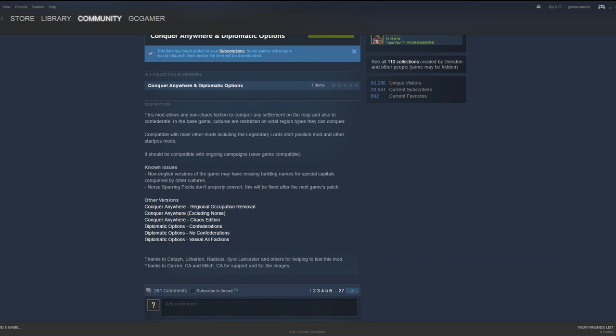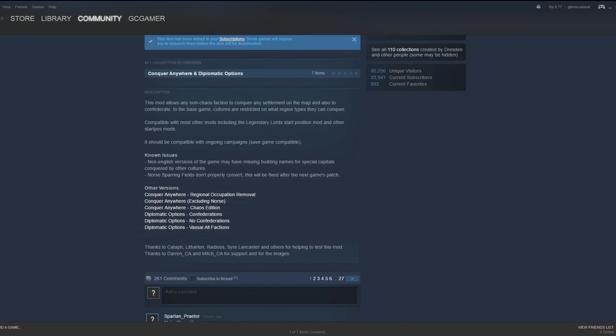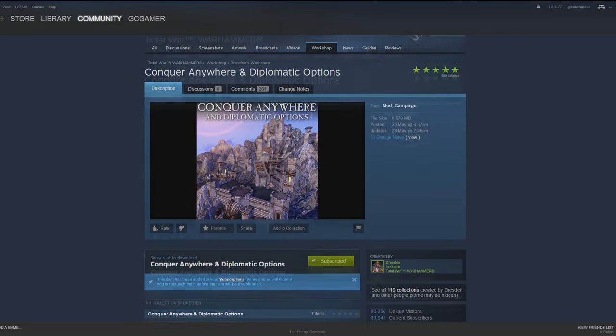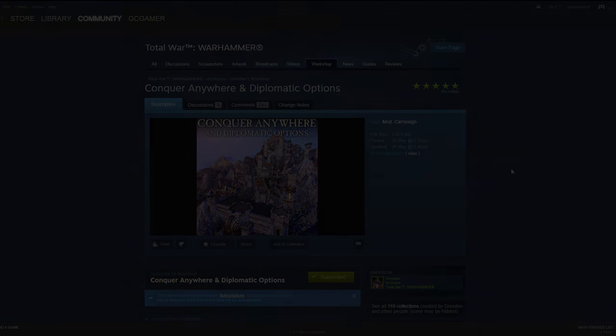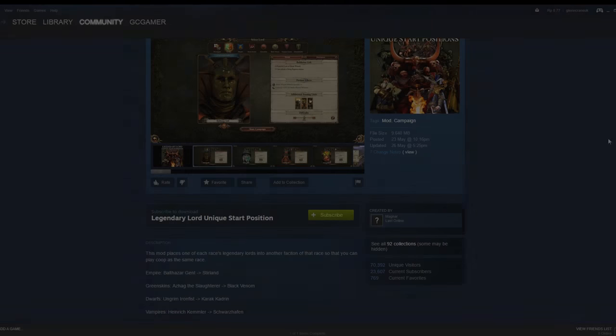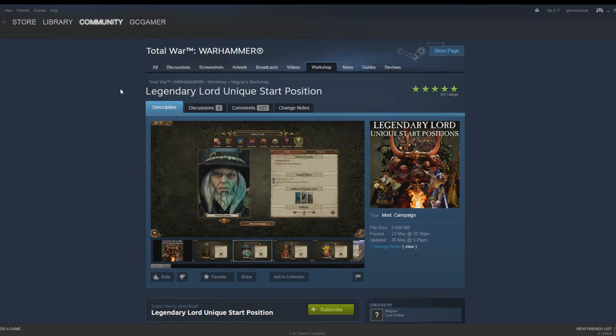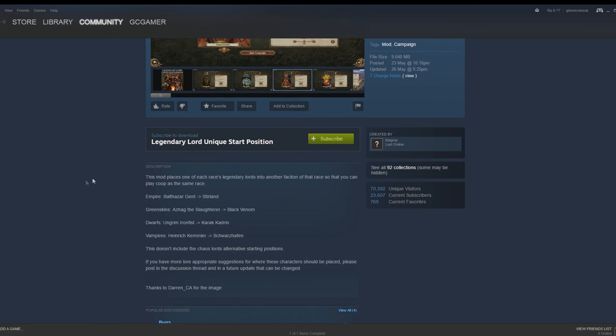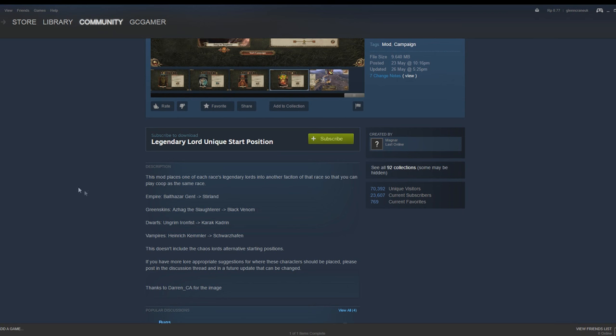This is a nice mod, one that was touted by Creative Assembly before the game for those who didn't really like the idea of regional occupation. Thirdly, we have another mod touted by Creative Assembly before the game's launch, which is Legendary Lord Unique Start Positions. Instead of having all of the Legendary Lords starting in the same place, now the secondary Legendary Lords will start in a slightly different place.